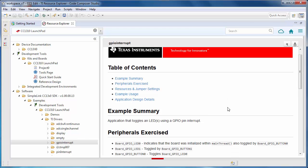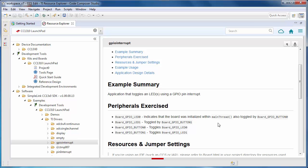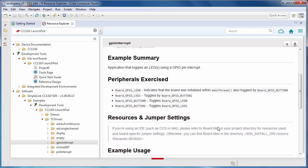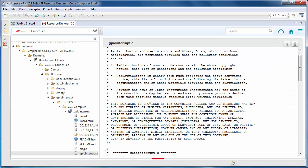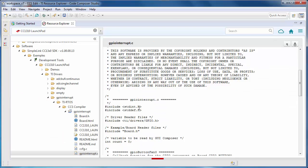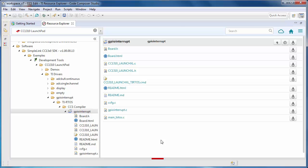The README will summarize what the example does, what hardware features are used, and any settings that you may need to make on your board. You can even view the source files that are part of the example. When you have found the example that you are interested in, you can import it to your workspace.